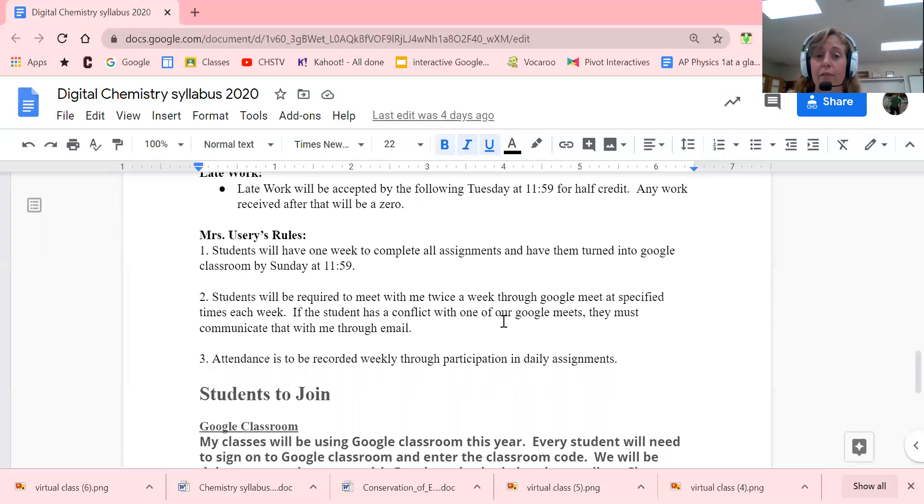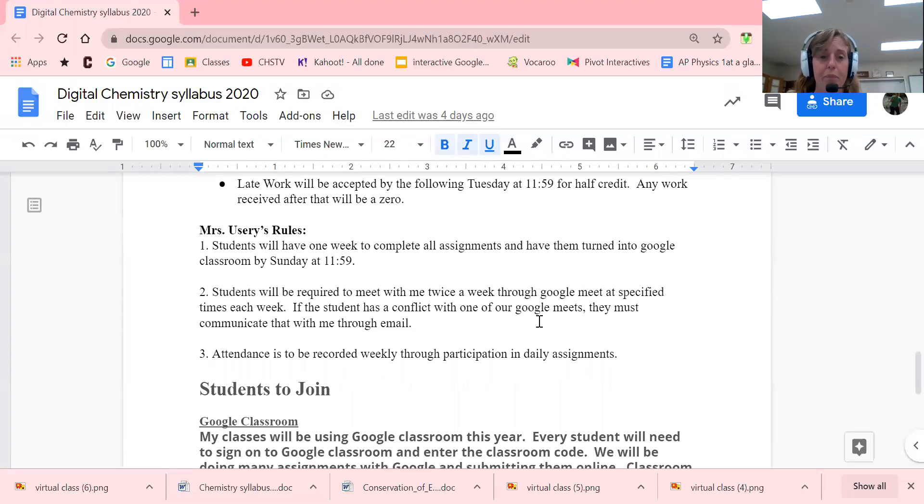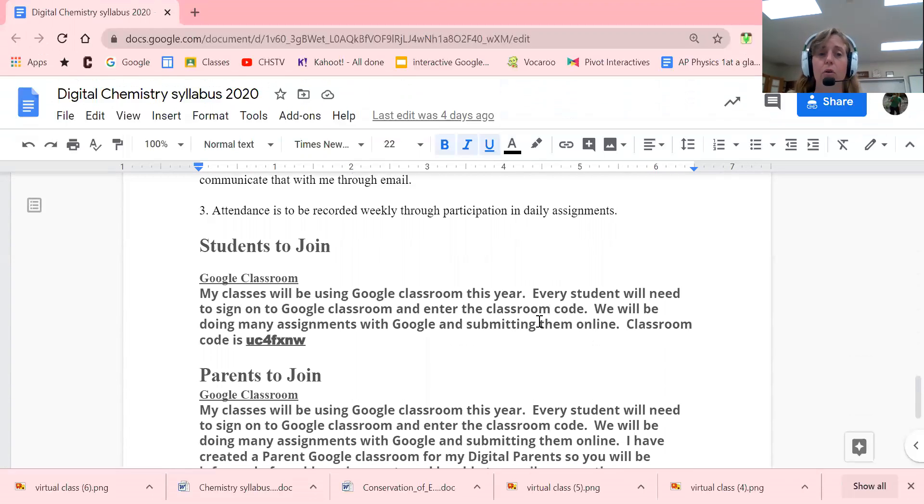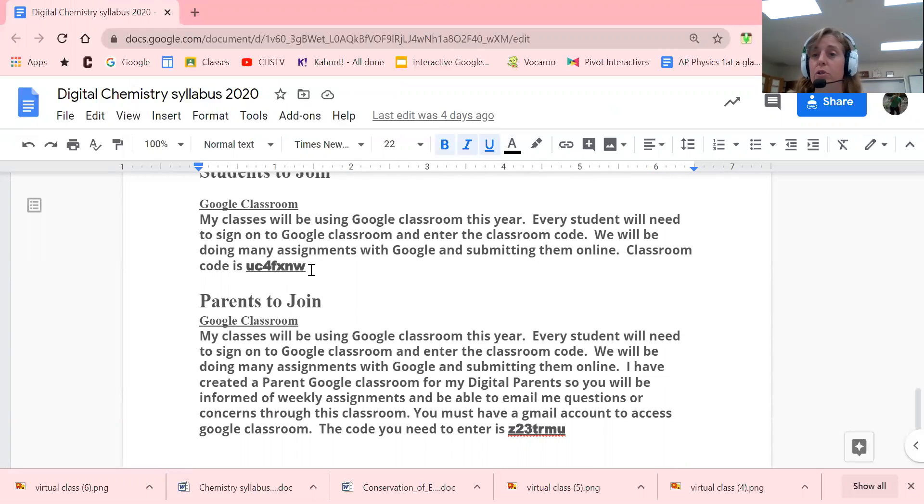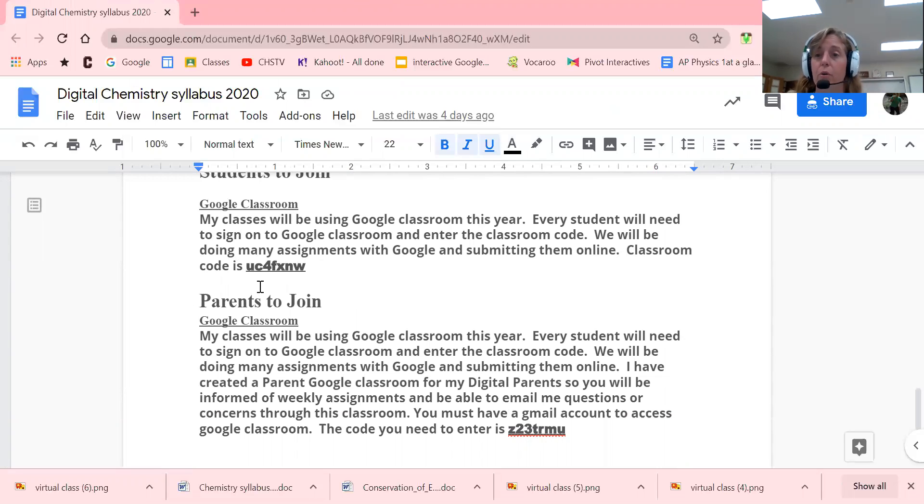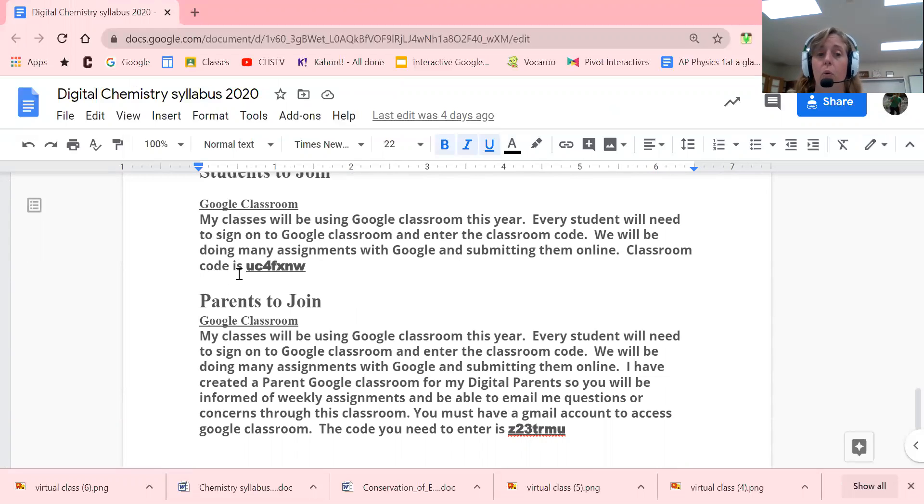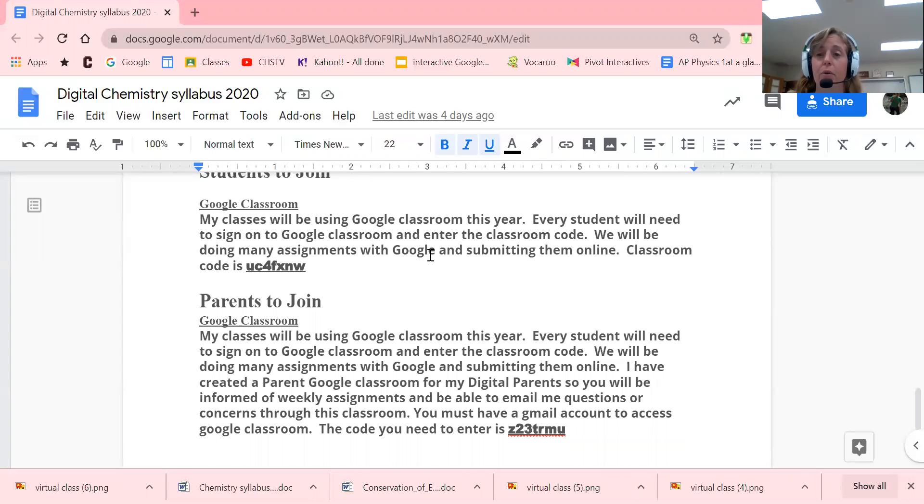Google Classroom: students, you need to use this code right here to join the digital class. This is also how we're going to conduct our Google Meets. The first Google Meet is on Monday. Sunday afternoon or evening, I'm going to send you a Google Meet code, so you will log on to Google Classroom and use your Google Meet code.